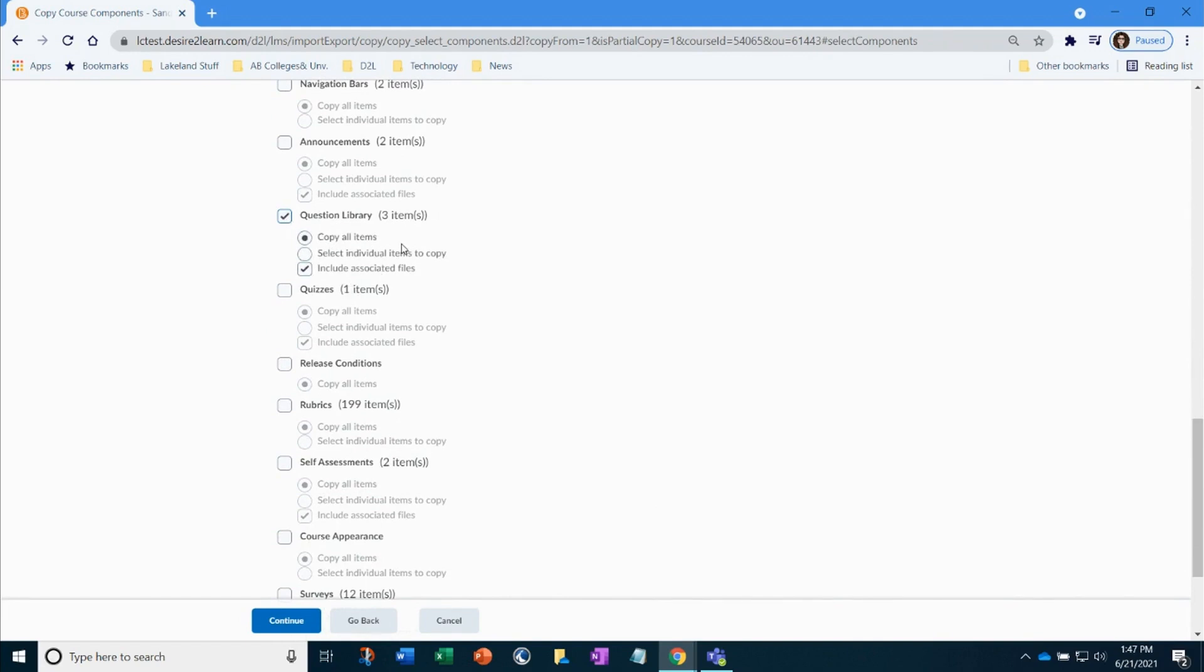While we are copying select items, you can even pinpoint those further. Here, this question library only has three items, so it's not going to be hard to figure out what I need. If you only wanted something specific, you can select individual folders within a library to copy over. It can be that specific with copying select items.